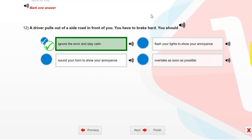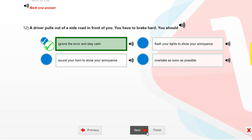A driver pulls out of a side road in front of you. You have to brake hard. You should ignore the error and stay calm.